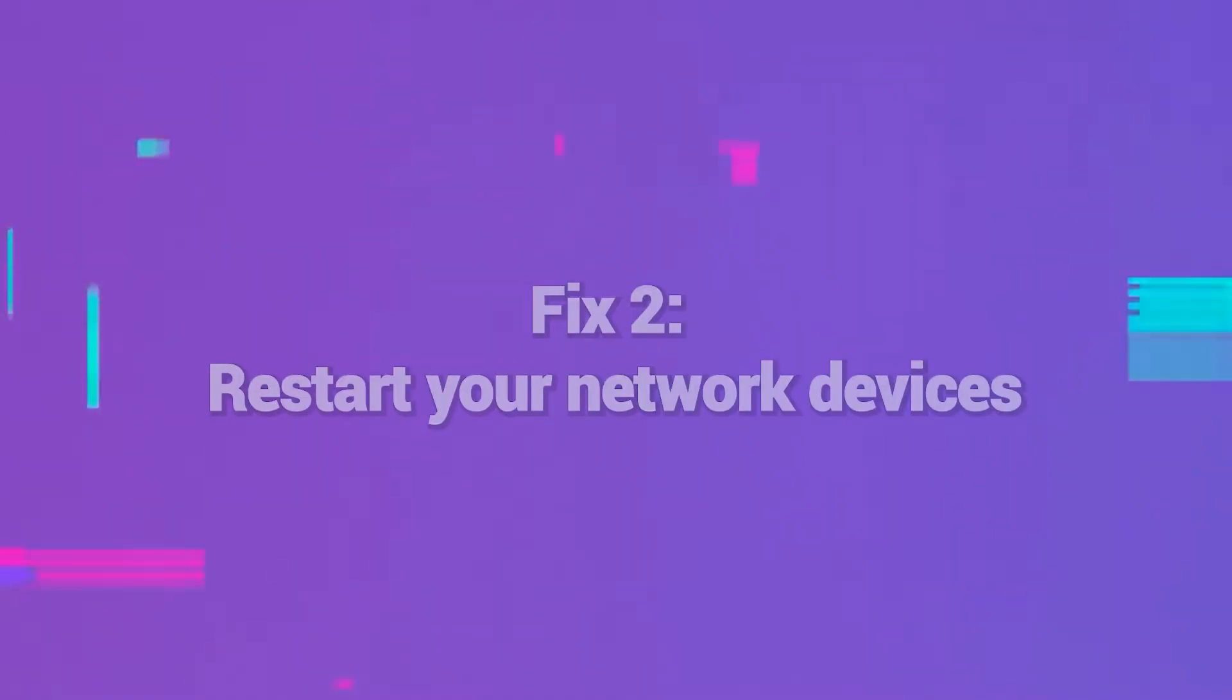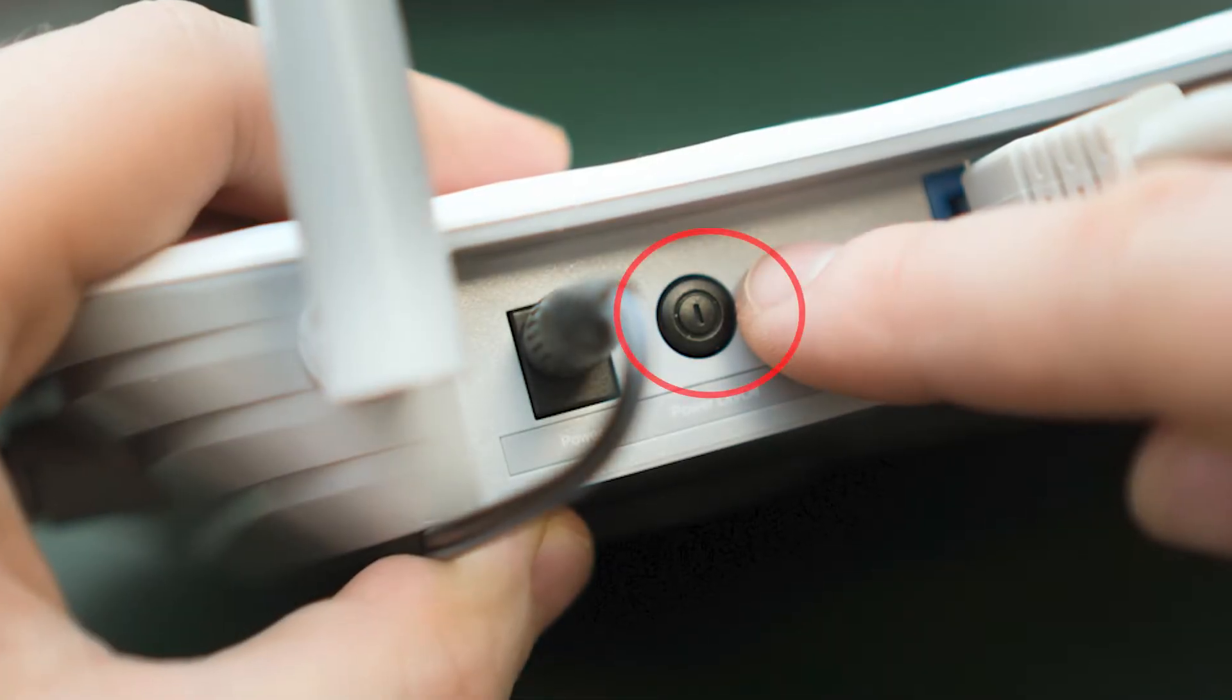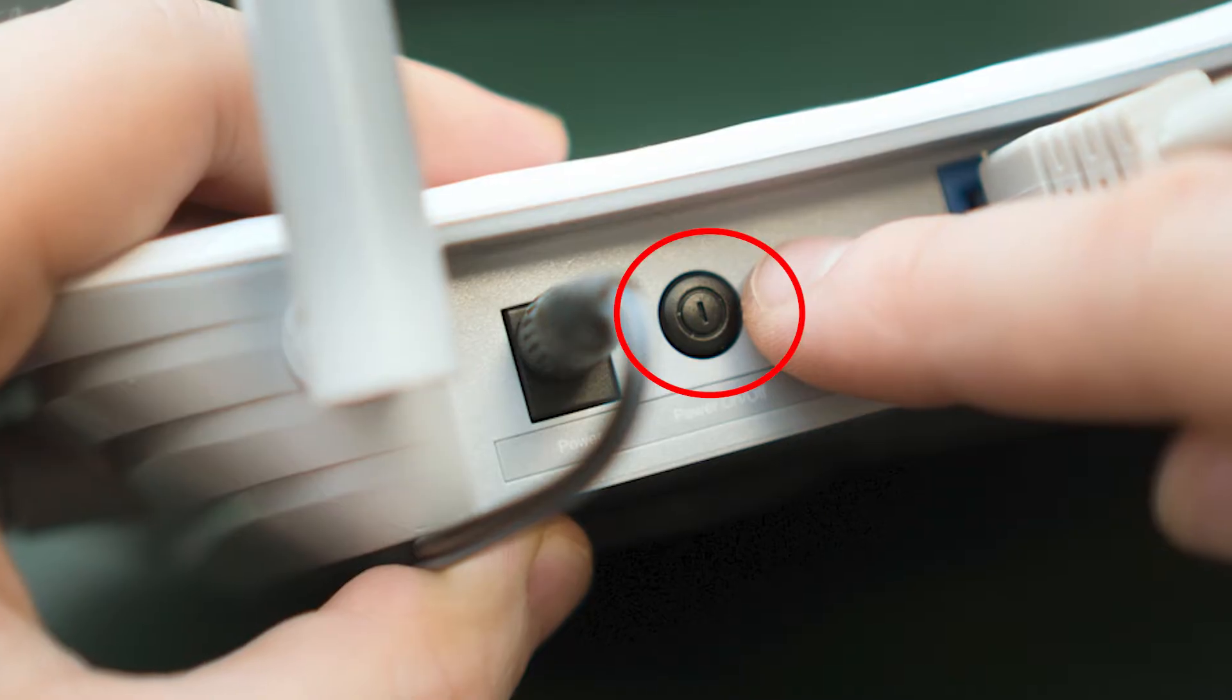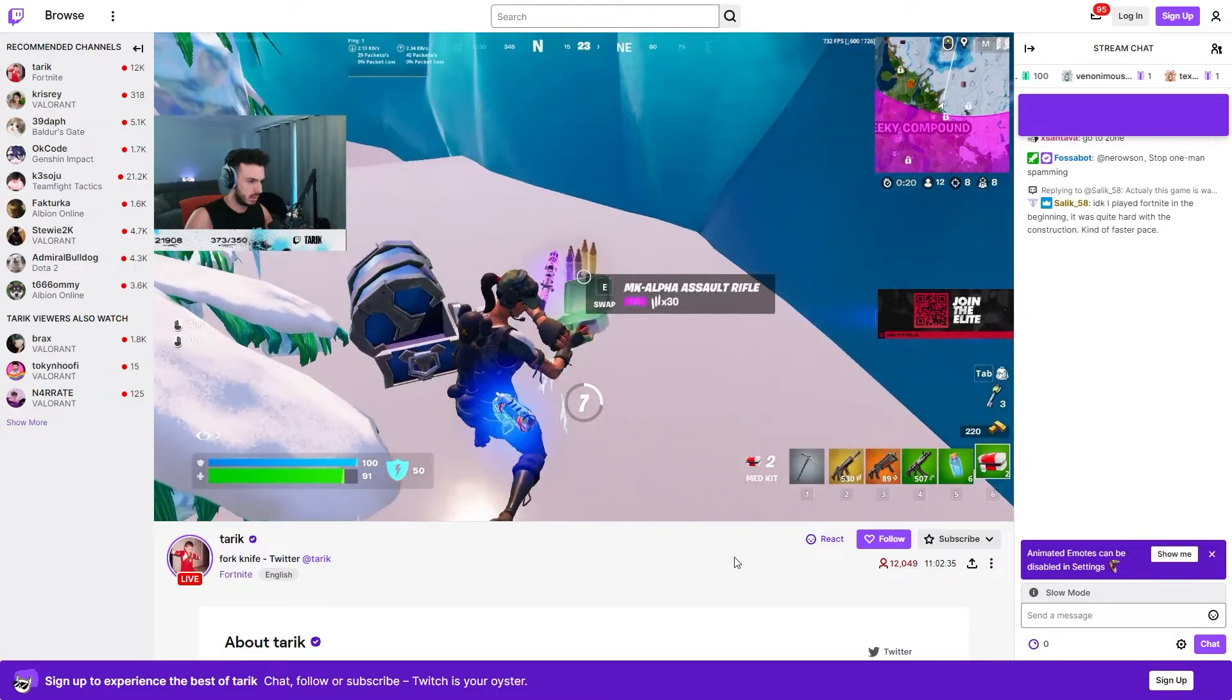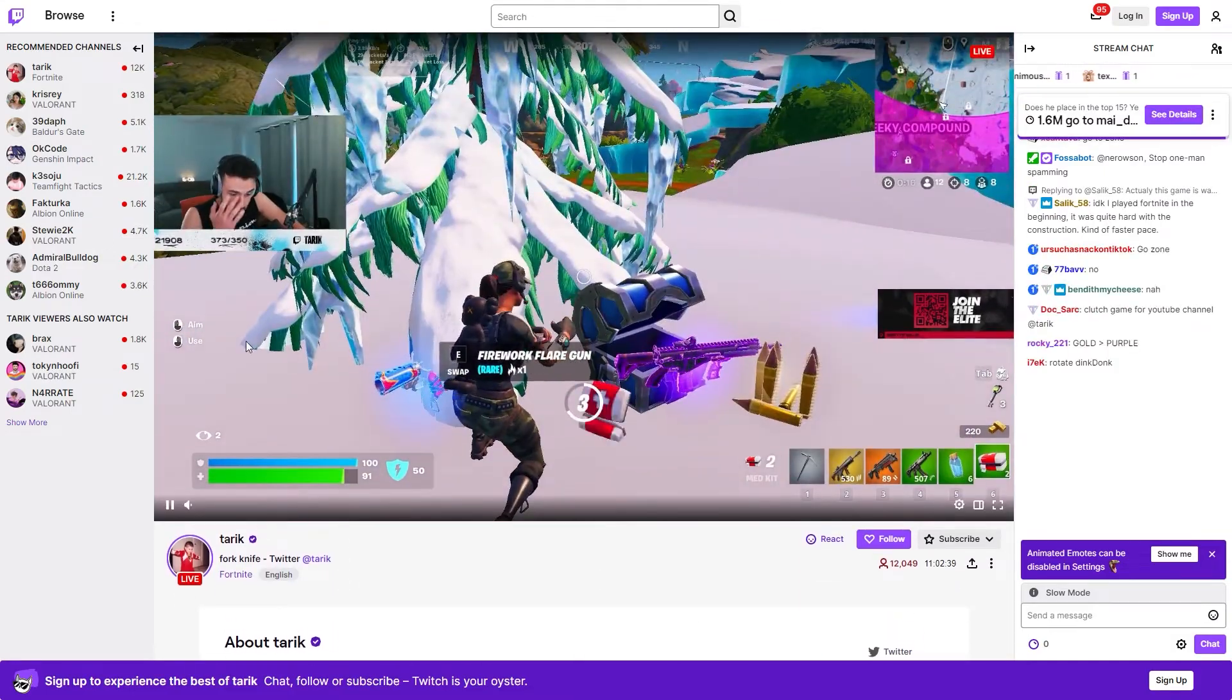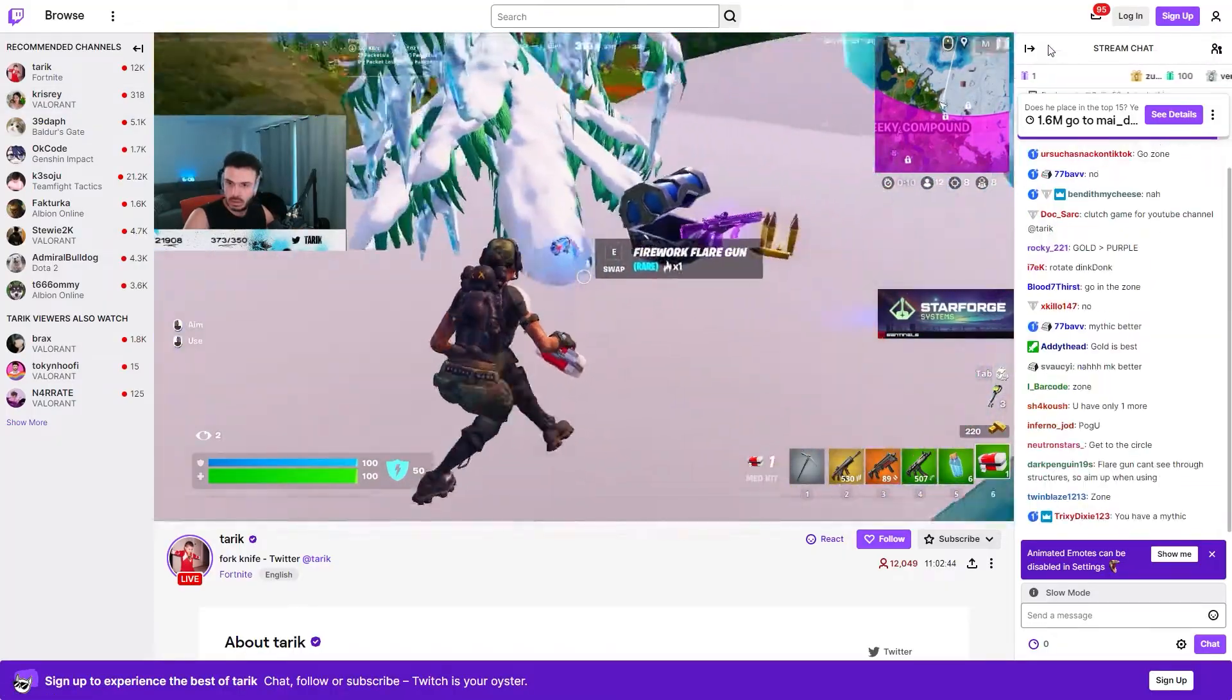Fix 2: Restart your network devices. A quick restart of your modem, router, and computer can clear up any temporary connection issues blocking access to Twitch. Unplug each device, wait 30 seconds, then plug them back in one by one to reboot them. Allow a few minutes after the restart to re-establish connections before trying to access Twitch again. This can refresh your IP address and internet routes to restore proper access.